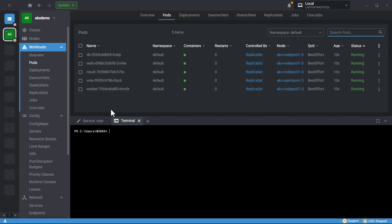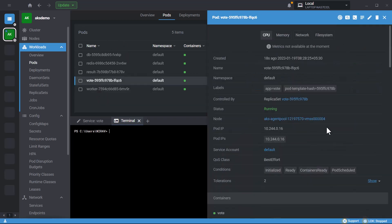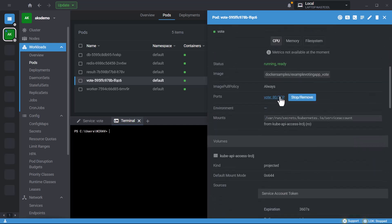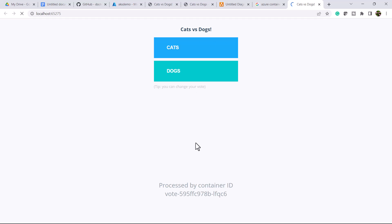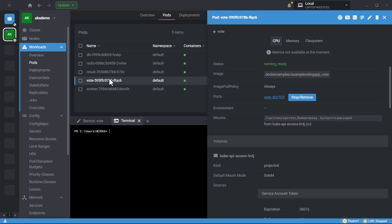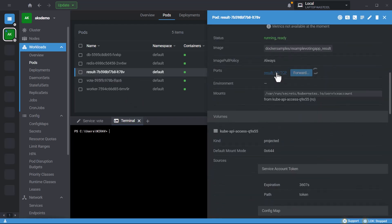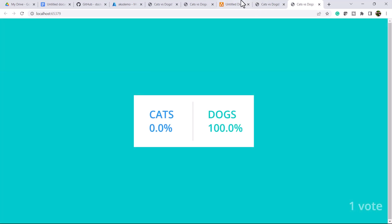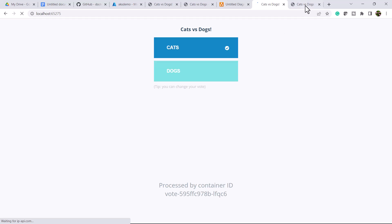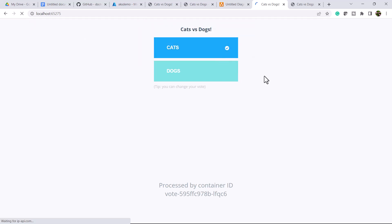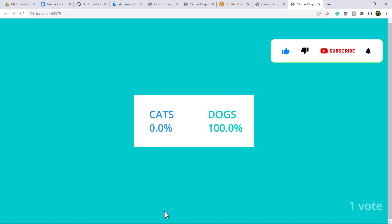Let's quickly open Lens — you can see there are five containers deployed, as per the architecture. Let me open the voting application. You can see the vote application is now deployed into Kubernetes with the two options, cat and dog. There is also a result container — let me open it. Cat is at 100%. So this simple application is now deployed into Kubernetes.